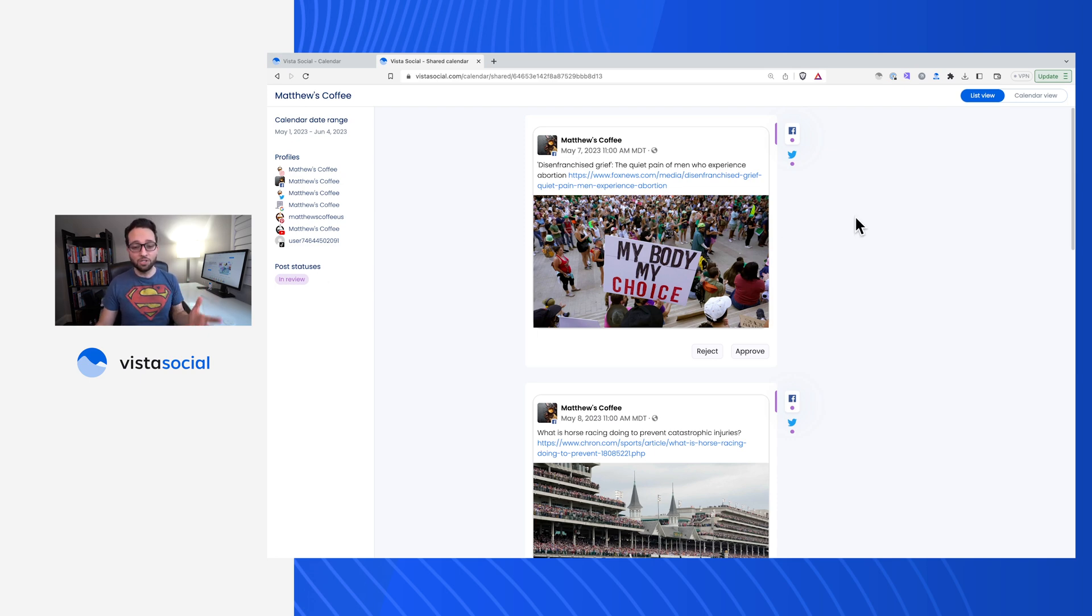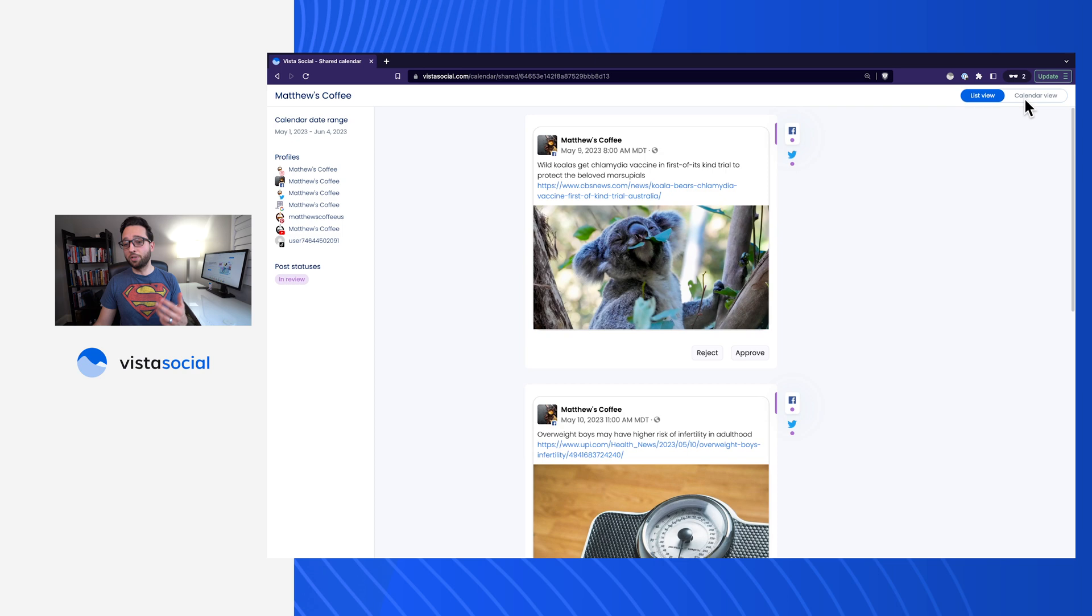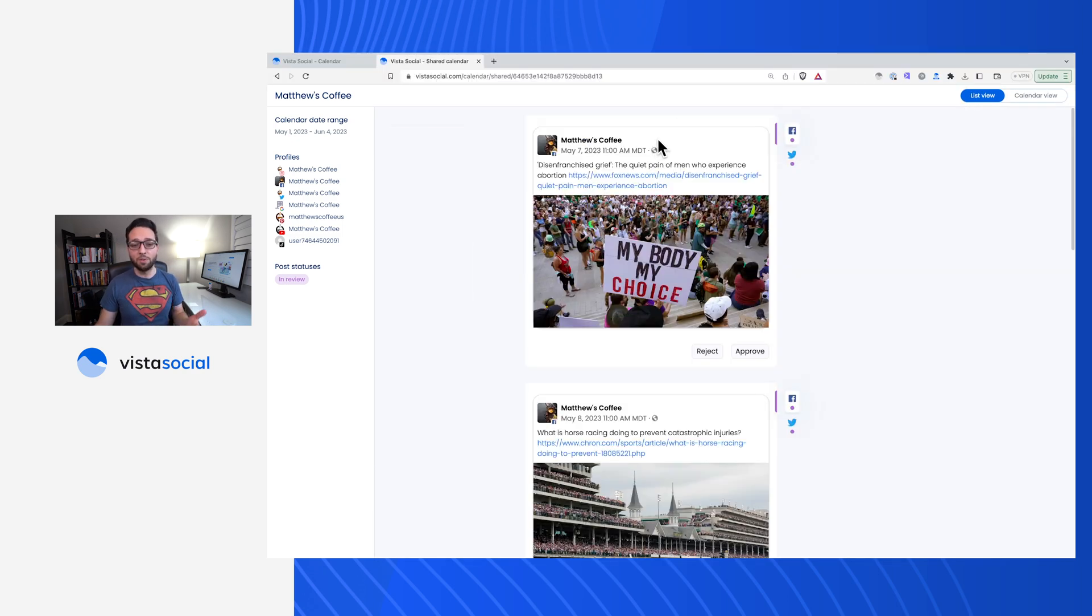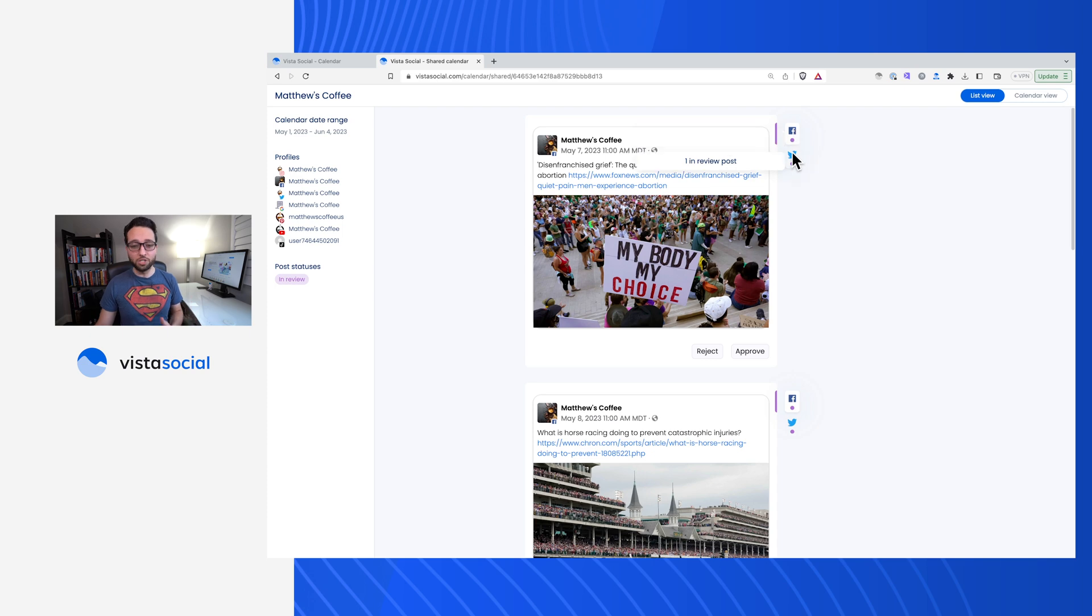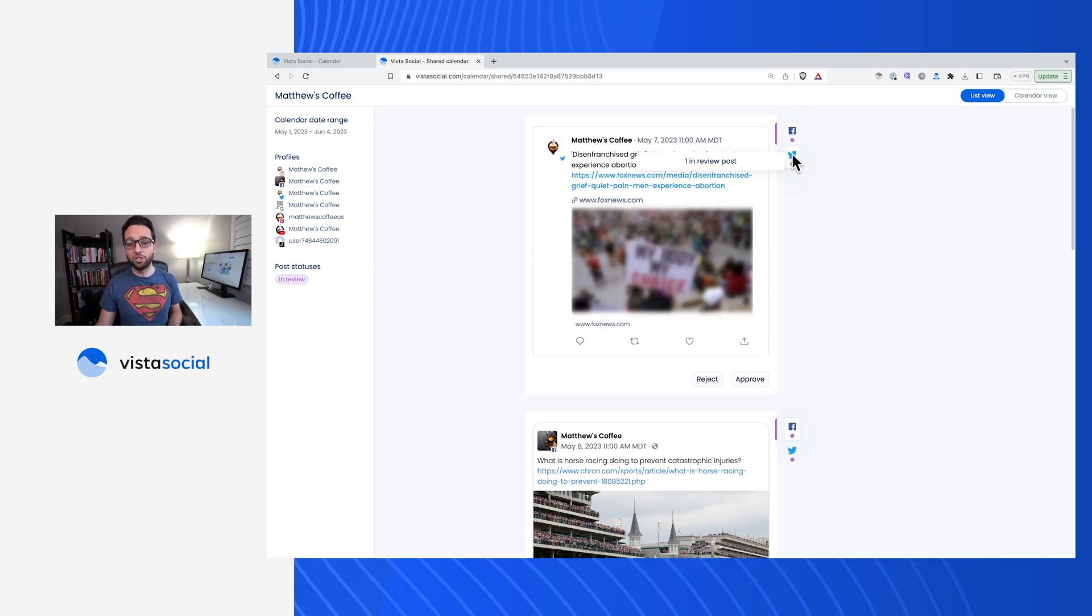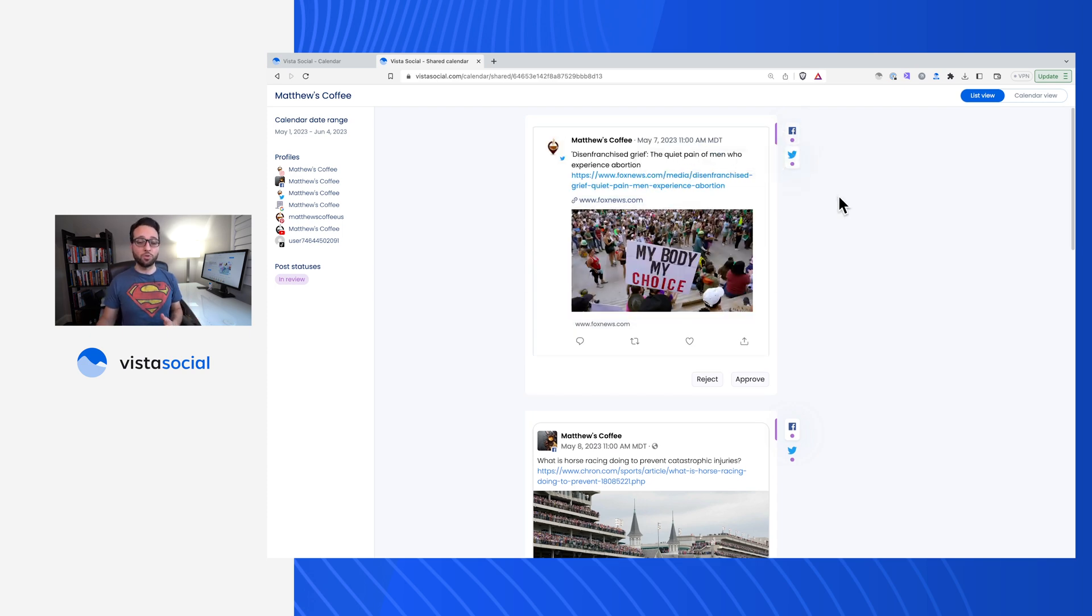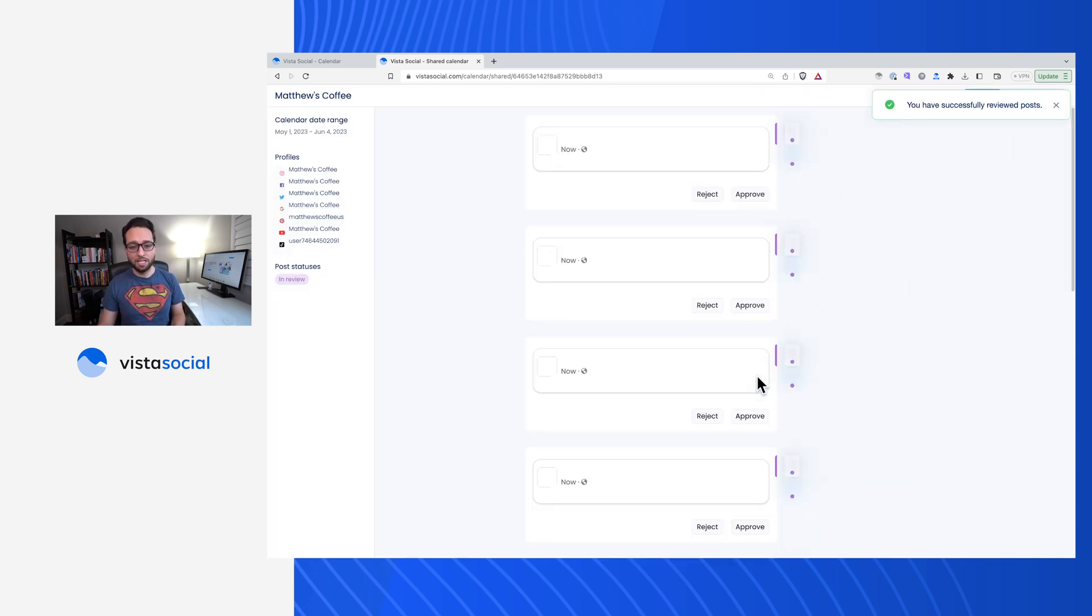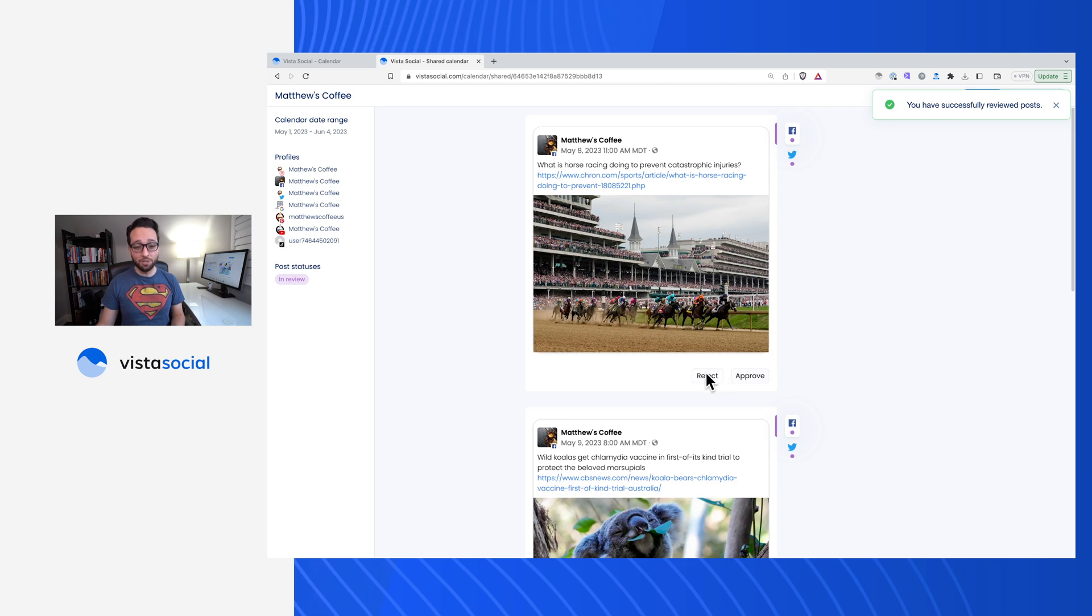Now in this case, I'm shown a list view. They can also head over to a calendar view for these posts as well. Here's a post going out May 7th. I've got the Facebook version, the Twitter version that I can scroll through as well. This is helpful if I've set up different captions for the different networks. And from right here, they can go ahead and approve this post and even reject the post.